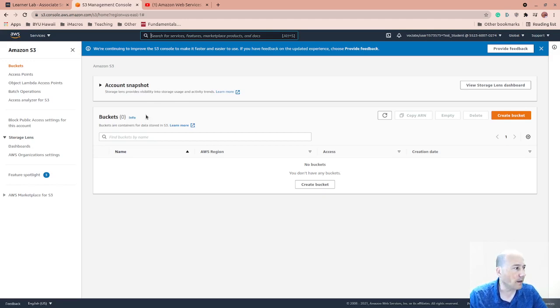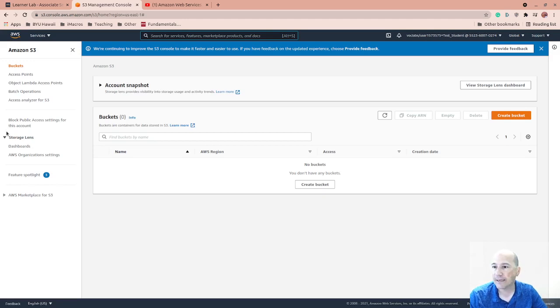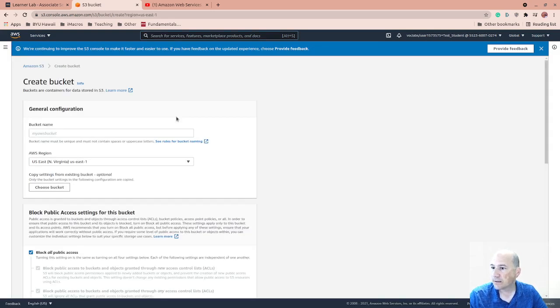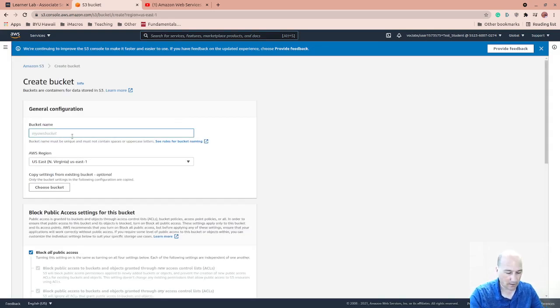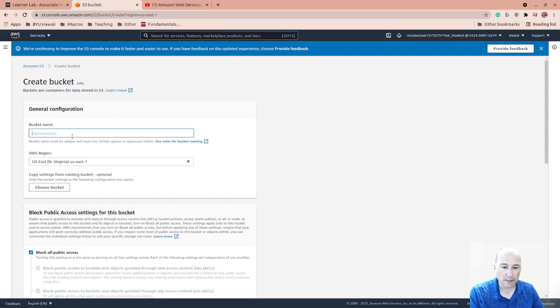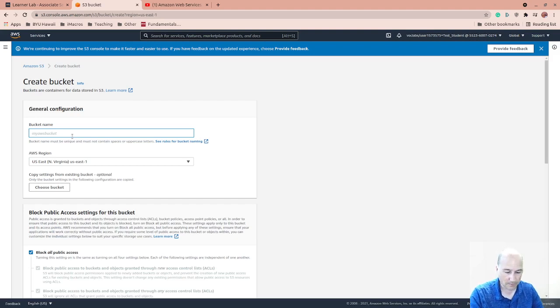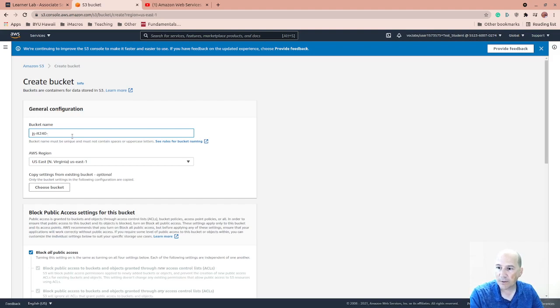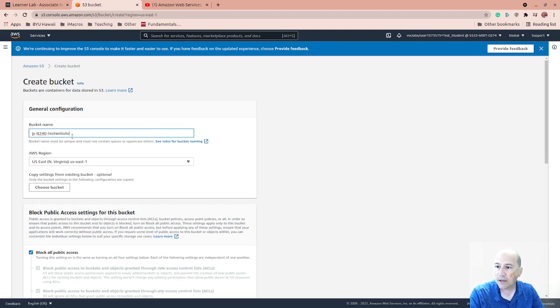The first thing we're going to do is we're going to create an S3 bucket. So create a bucket. We're just going to call this... I like to put kind of my initials, what class I'm doing it for, so IT240, which is our web design class, test website. This needs to be unique.